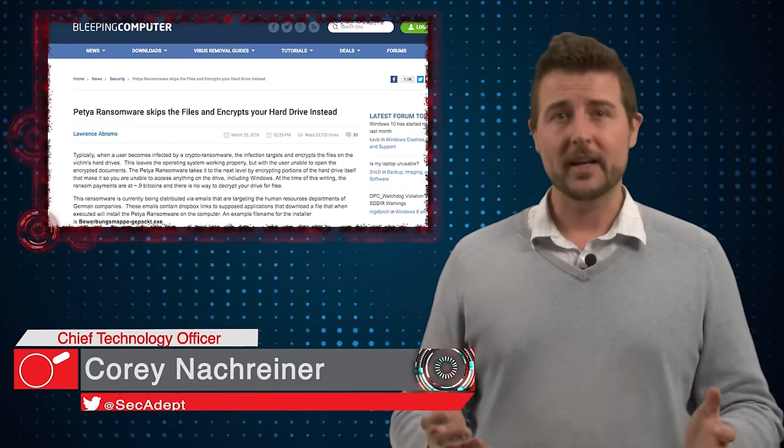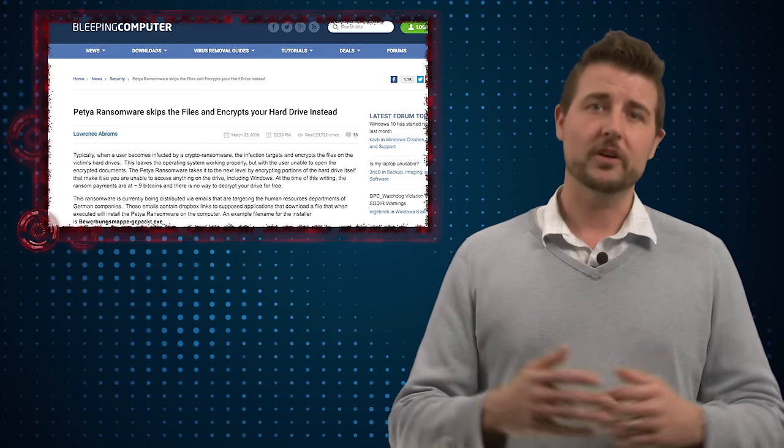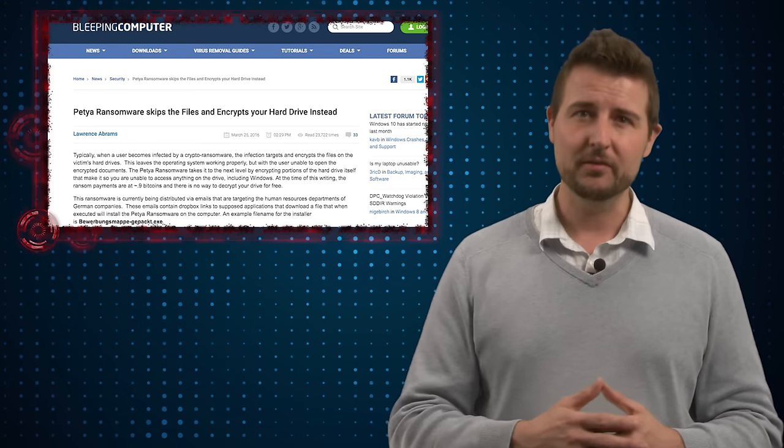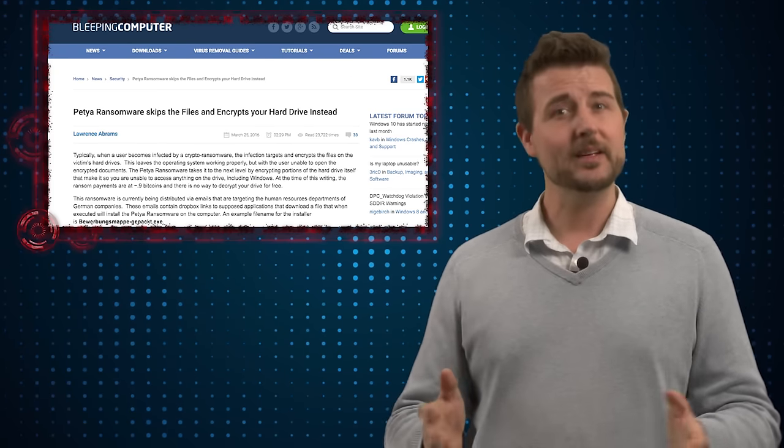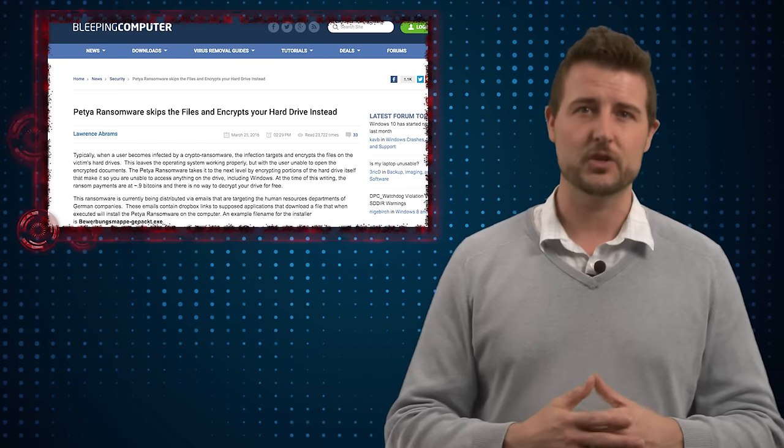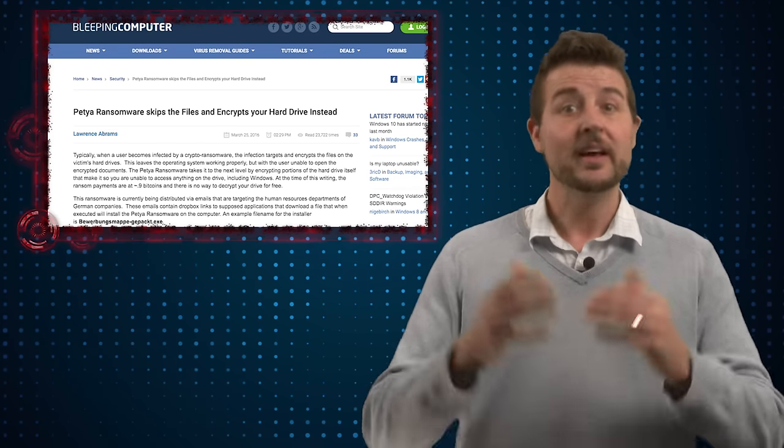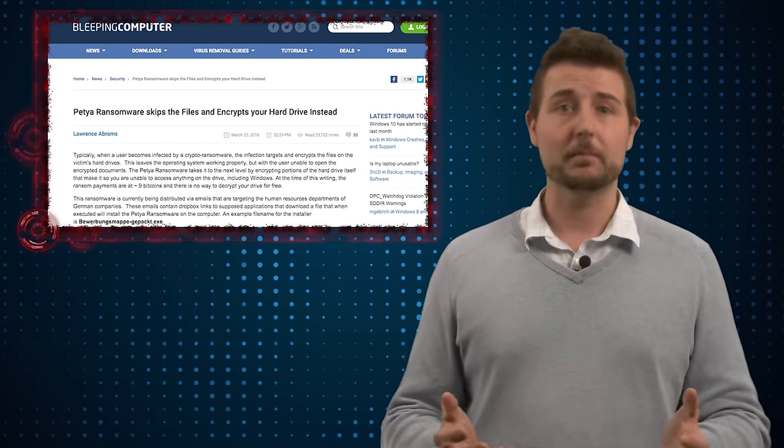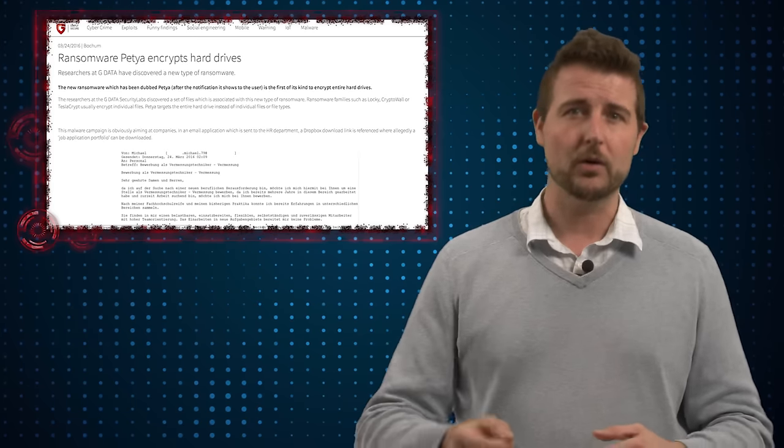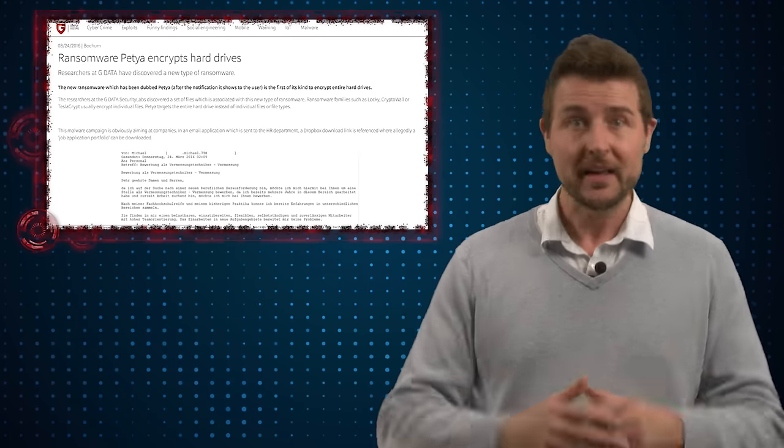Over the weekend, a number of stories cropped up talking about a new piece of ransomware that seems to encrypt an entire hard drive rather than individual files. Now these stories are based on research from Trend Micro and GData.